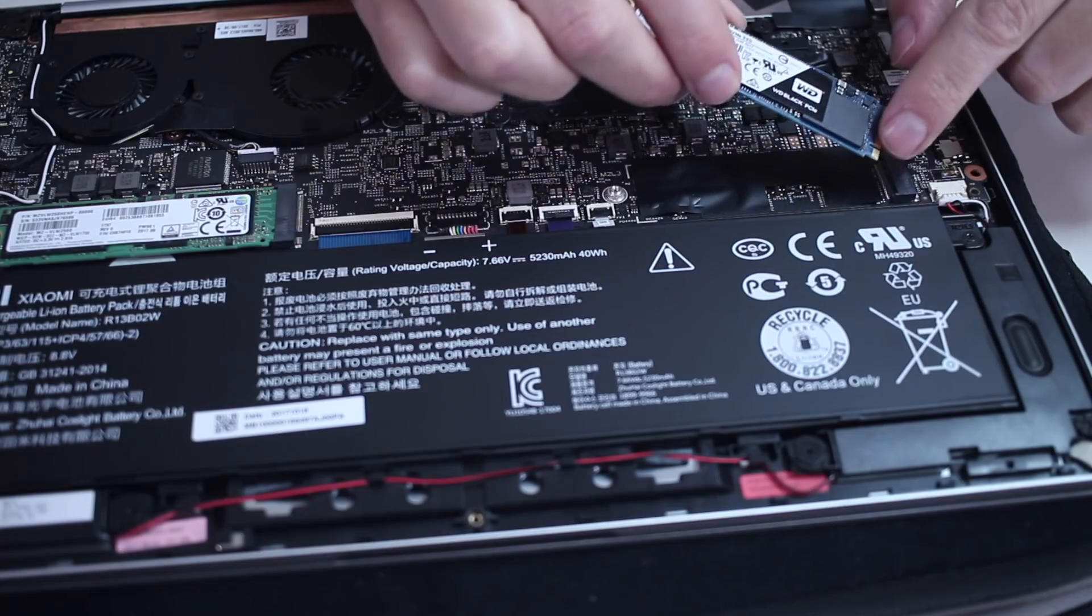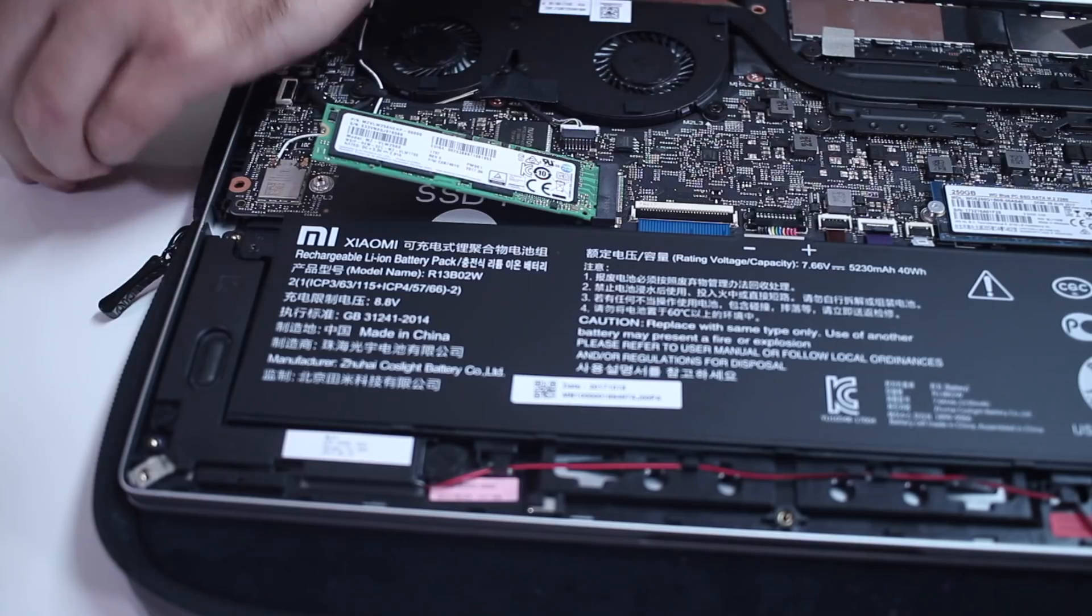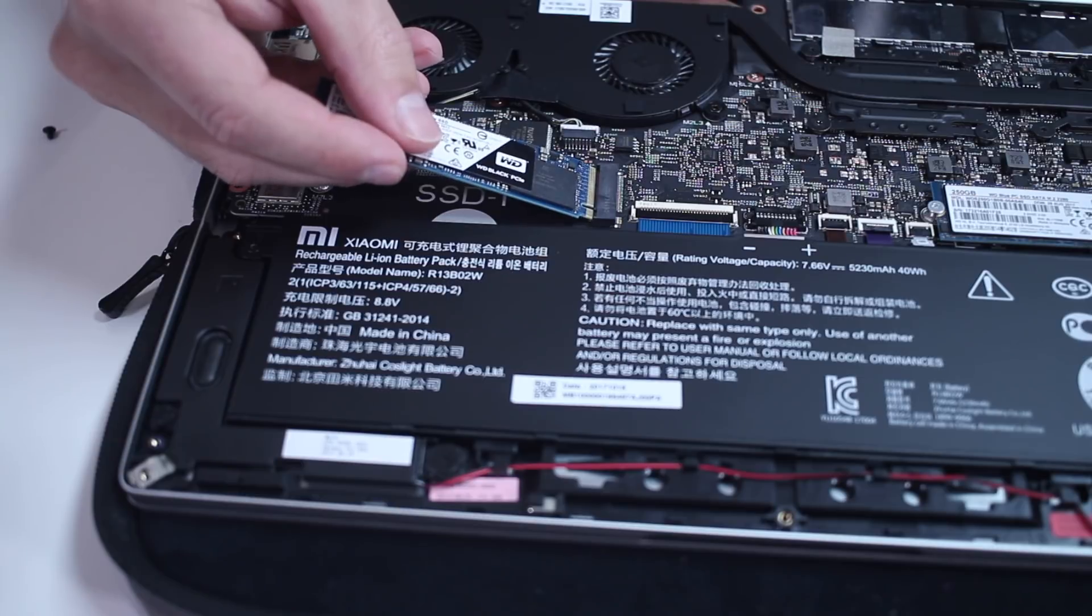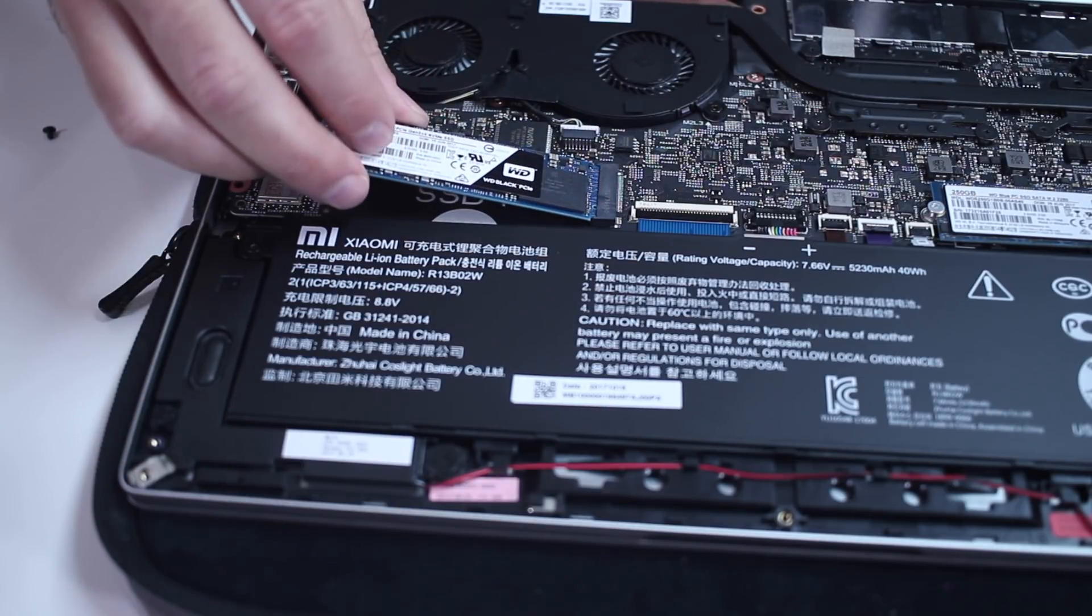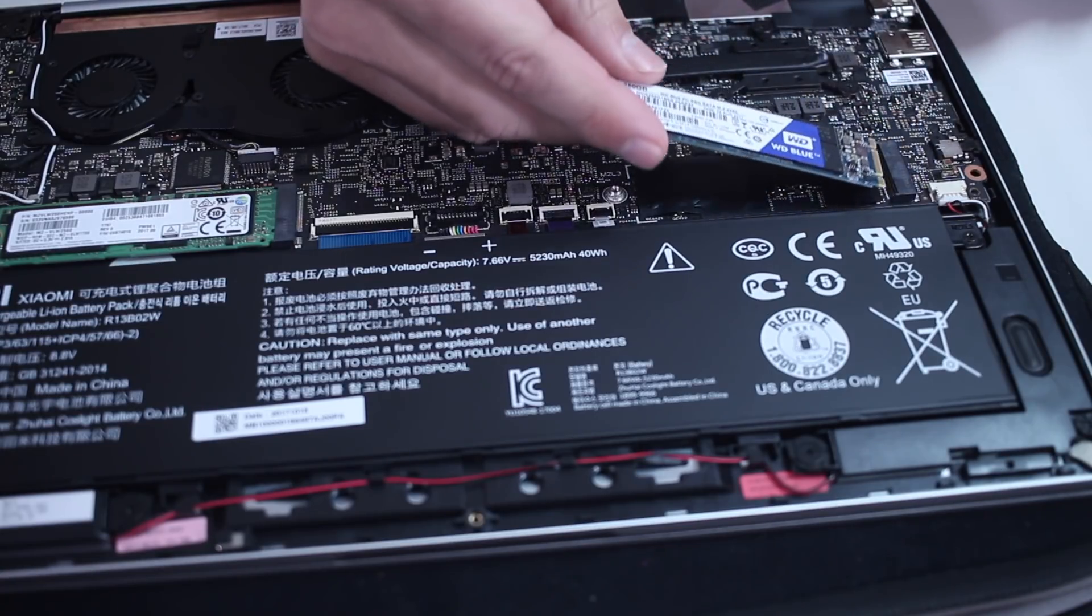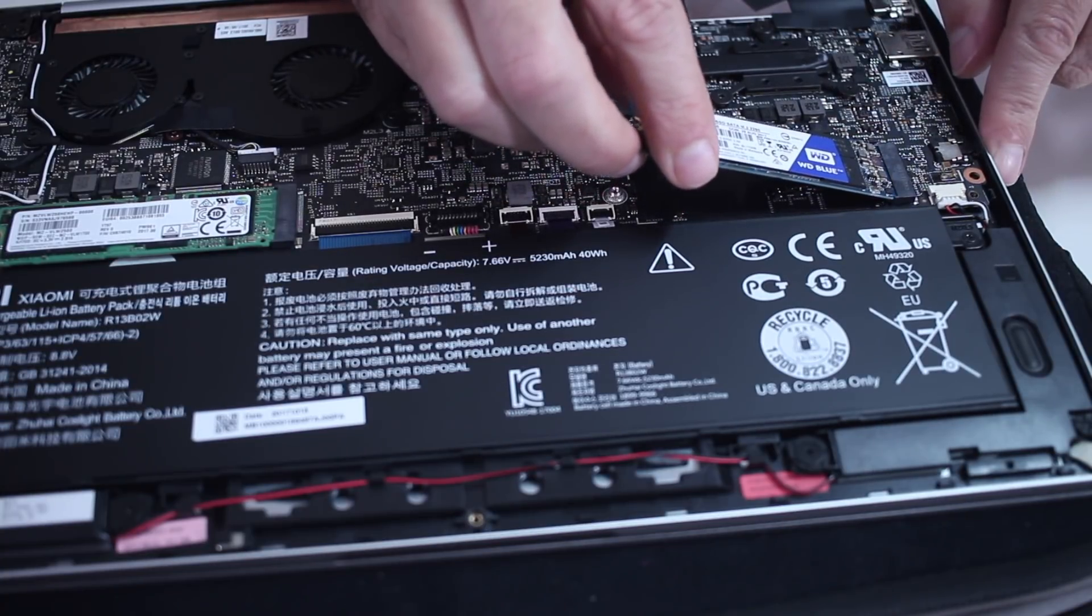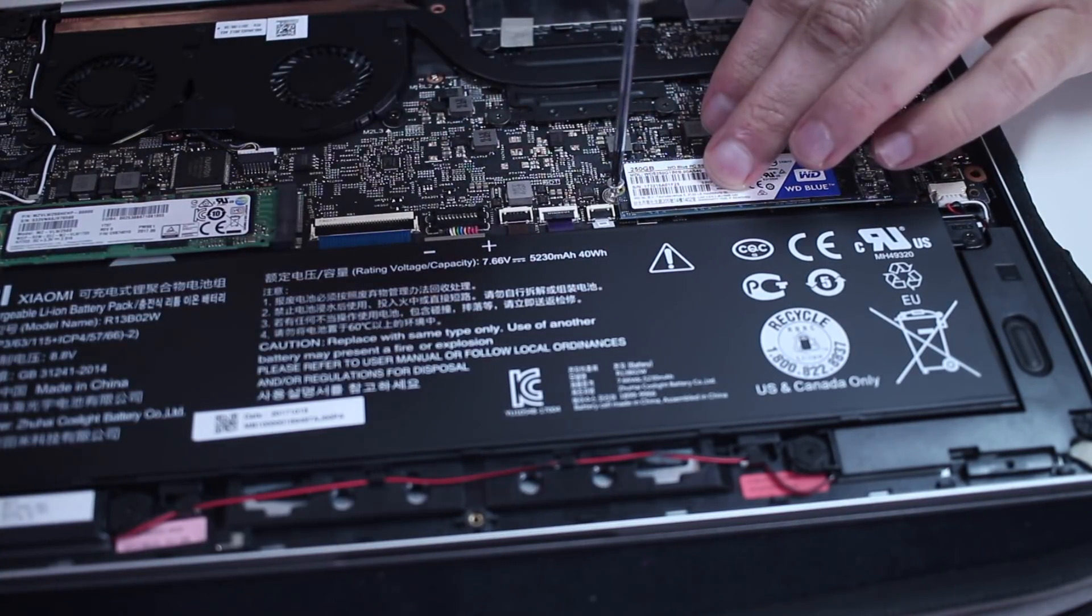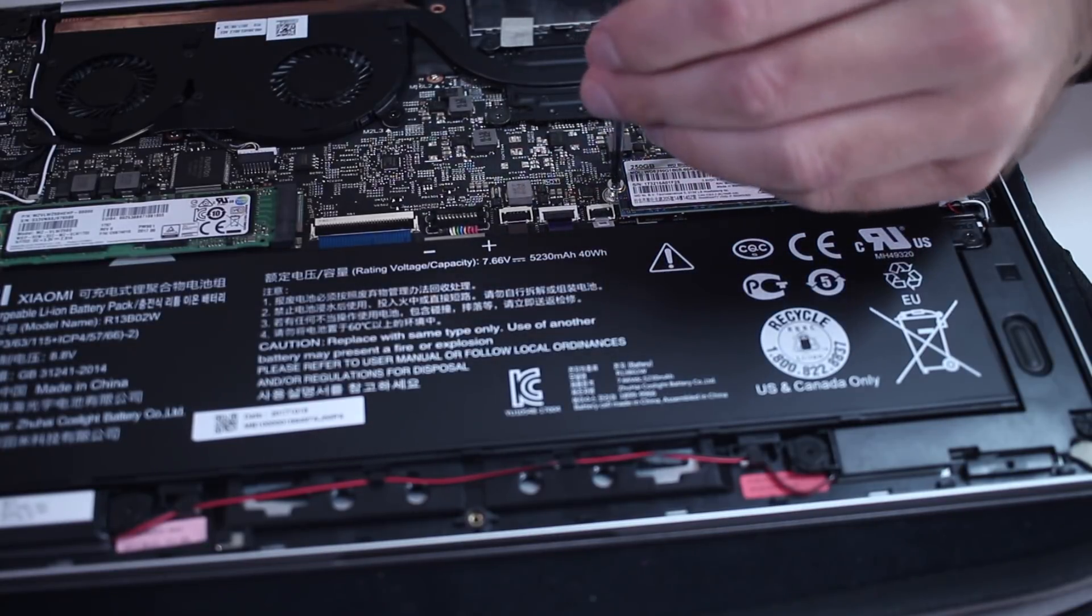Now one note for those of you that will try this and will add a second SSD to this machine. Unlike the Xiaomi notebook pro that we could use two NVMe SSDs M.2 SSDs with NVMe, in this particular case we only have one slot which is already occupied with a NVMe SSD. The second slot is M.2 SATA SSD and not M.2 NVMe.